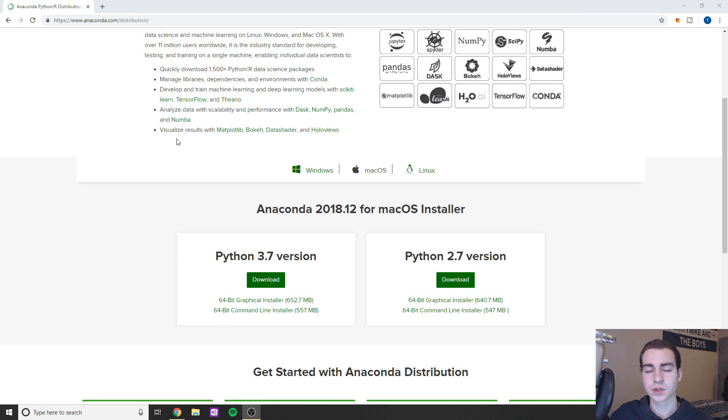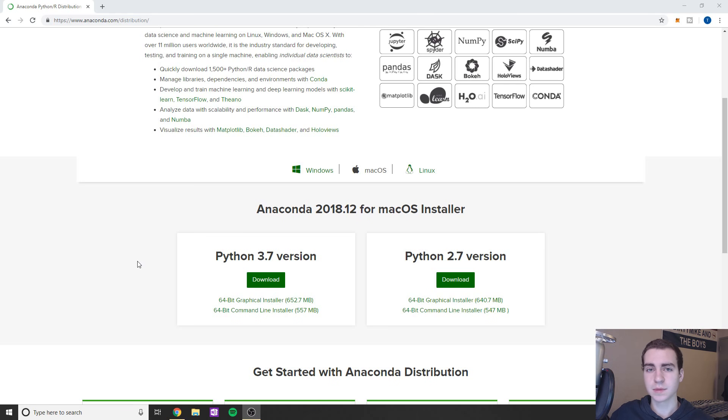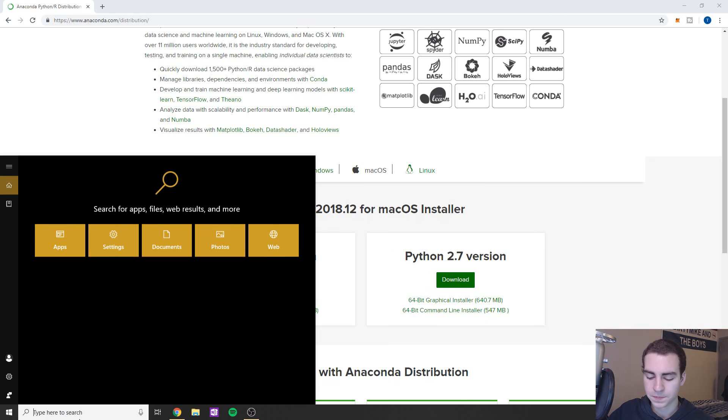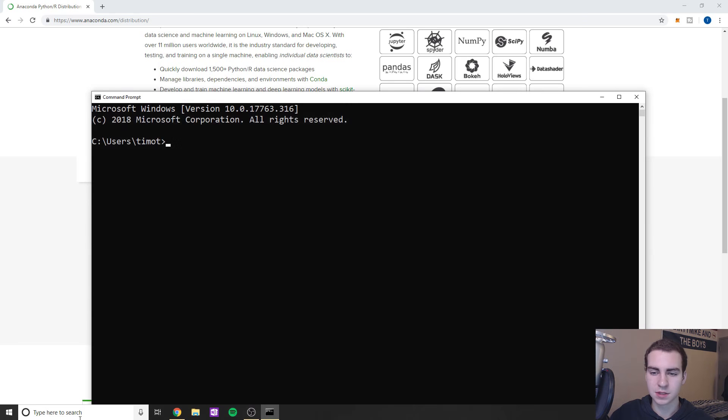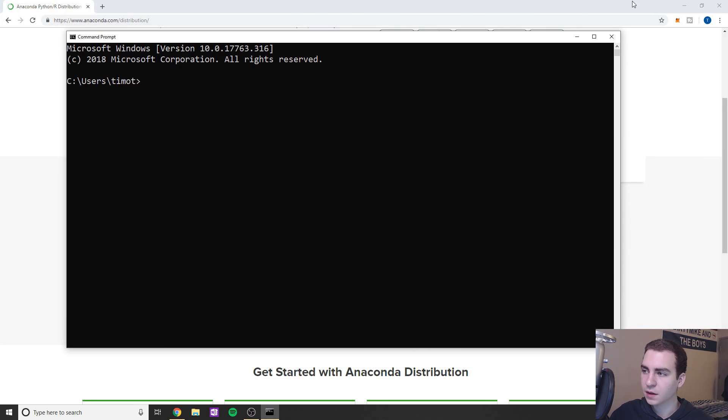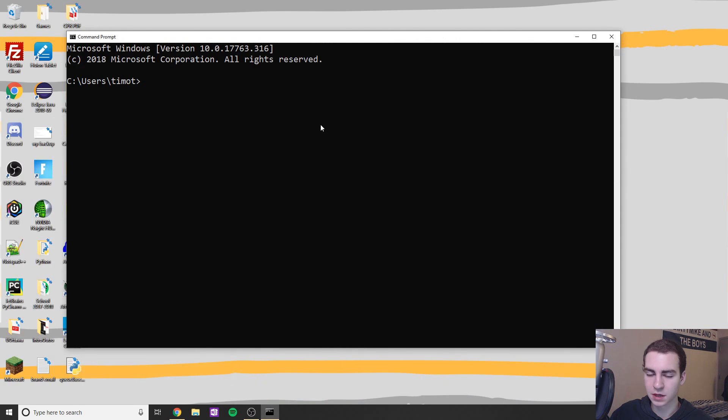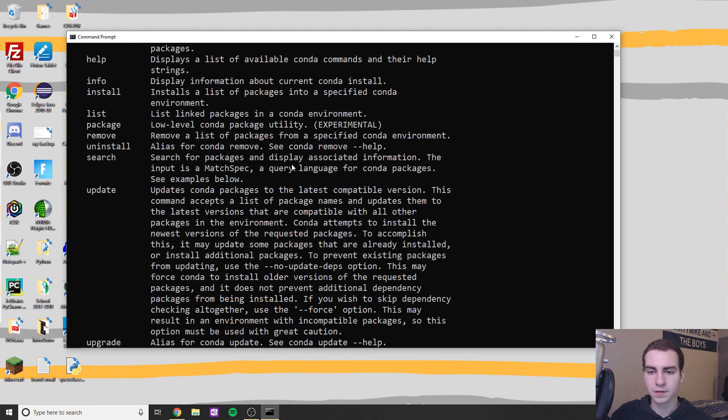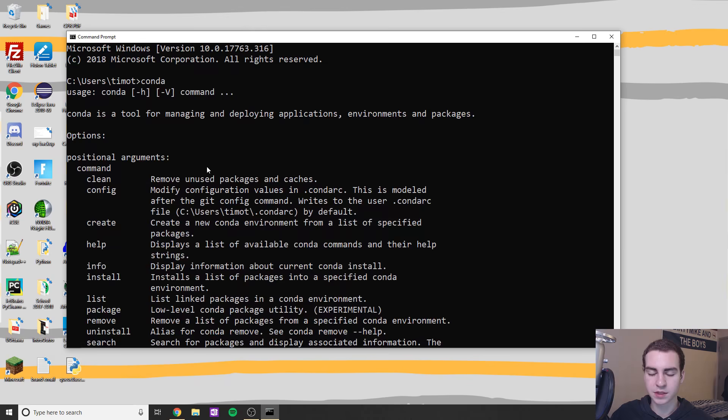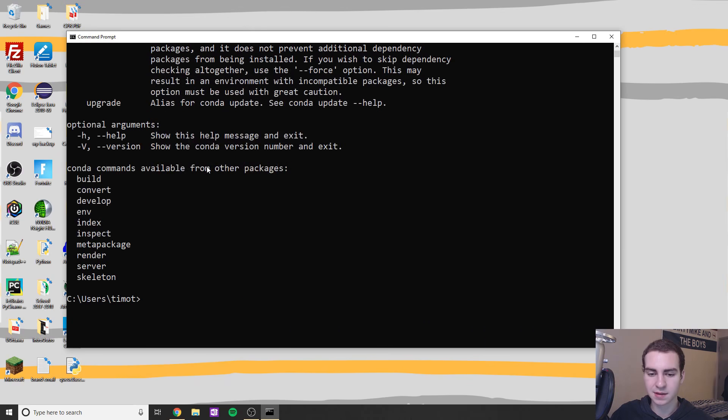For some reason, if what I'm about to do doesn't work for you, just let me know in the comments and I'll try to help you out. So if I go to CMD, that's going to be our next step here. We're going to start by typing Conda. Assuming you have everything installed, if this shows up and you get some nice text, then you're good, you're ready to go.